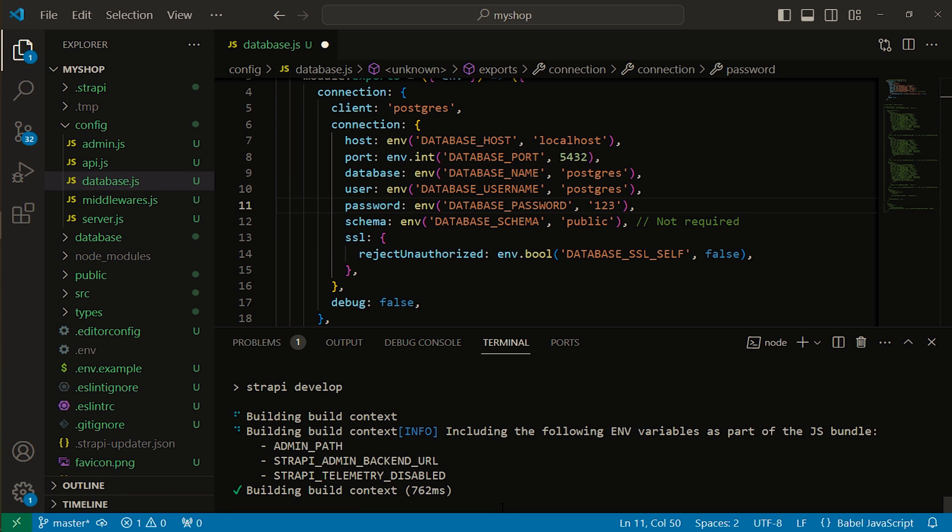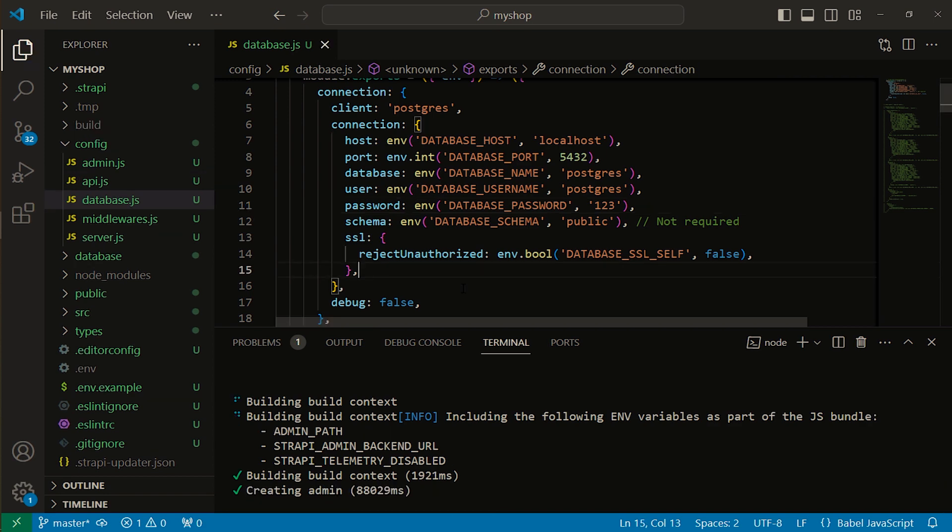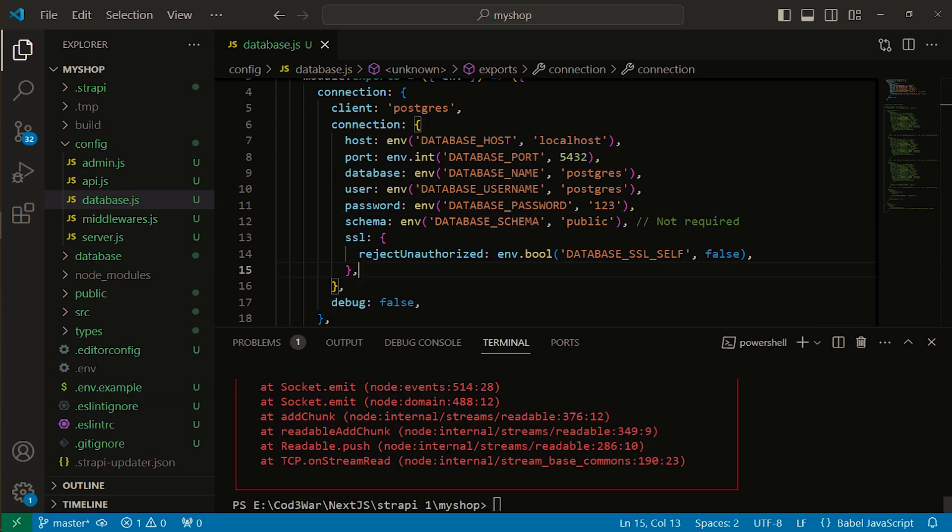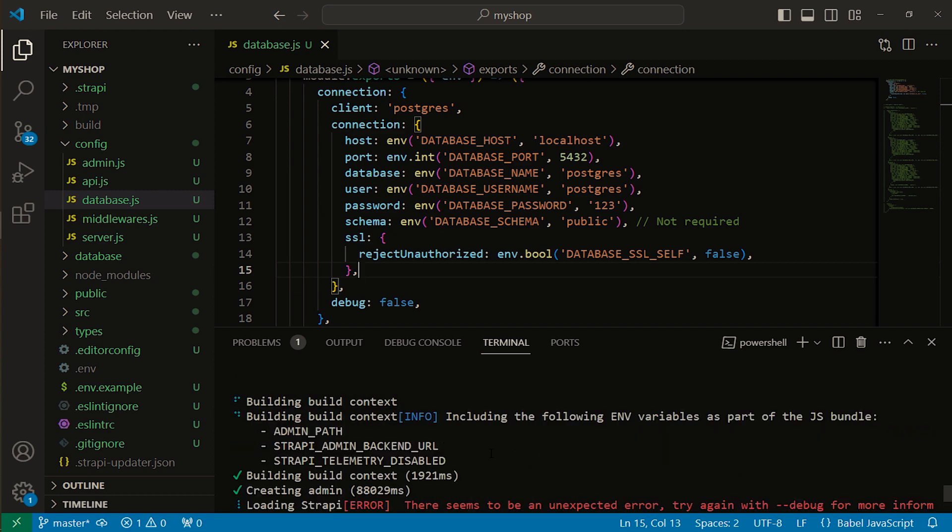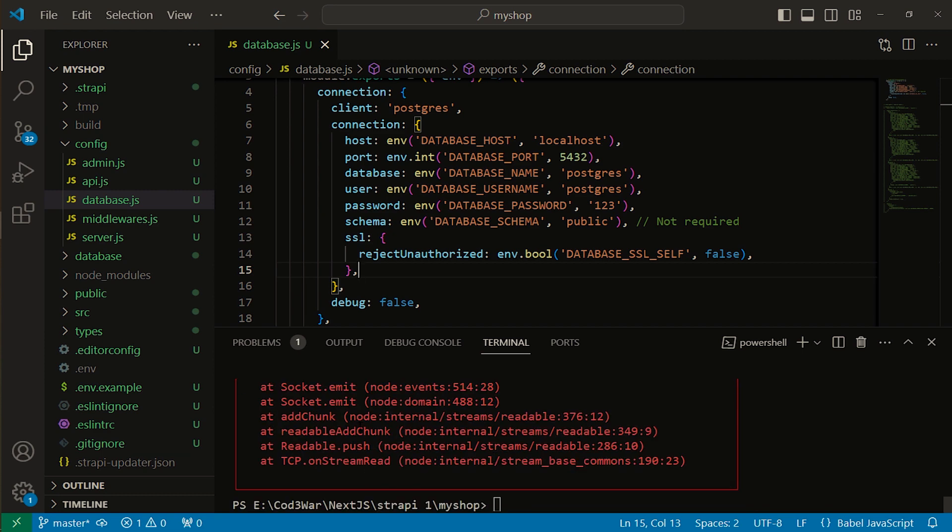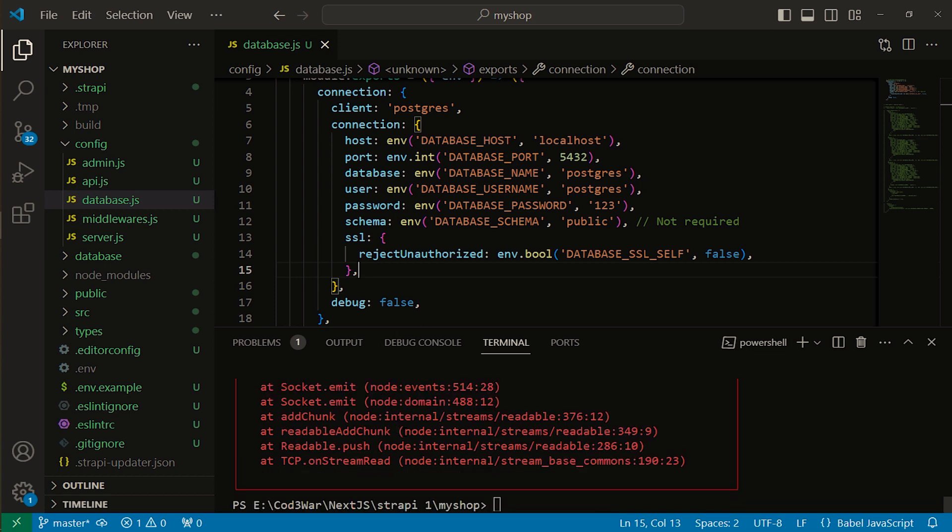Remember one thing: you have to install PostgreSQL first and then pgAdmin for your assistance, then you will connect Strapi with PostgreSQL. If you don't have PostgreSQL in your system, it will throw a different error. I have already installed PostgreSQL and pgAdmin. Here you can see Strapi throws an error. There is no proper information about the error, just some SSL connection error. So what is the solution?